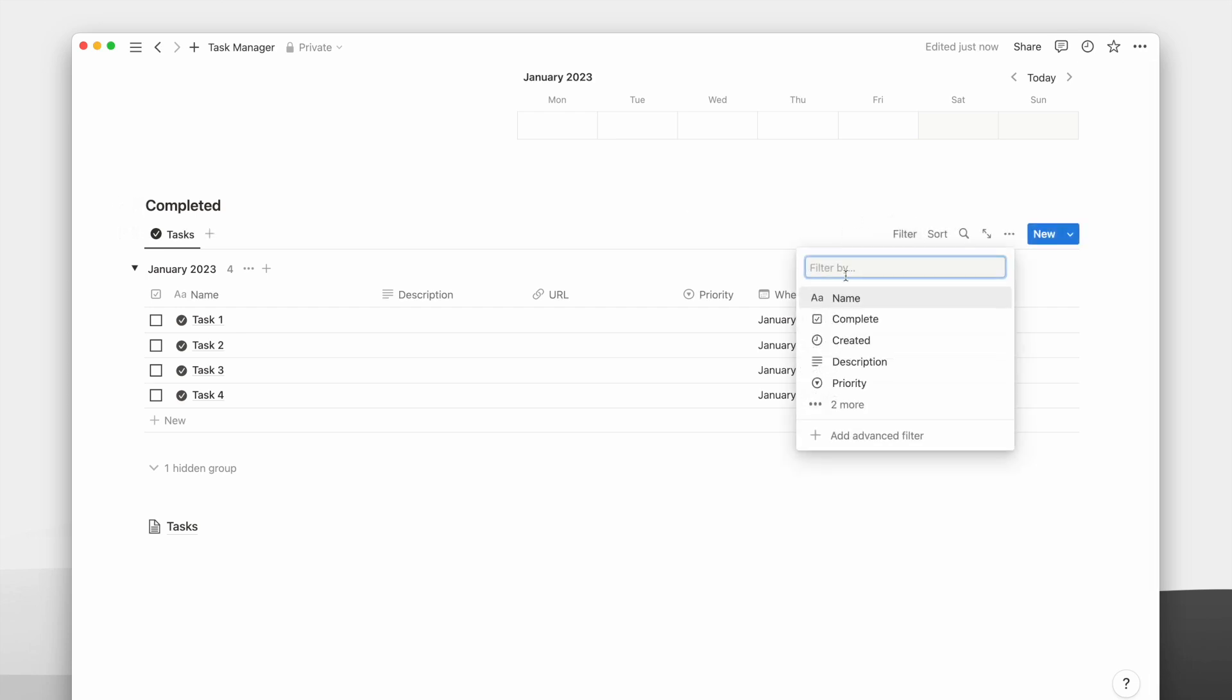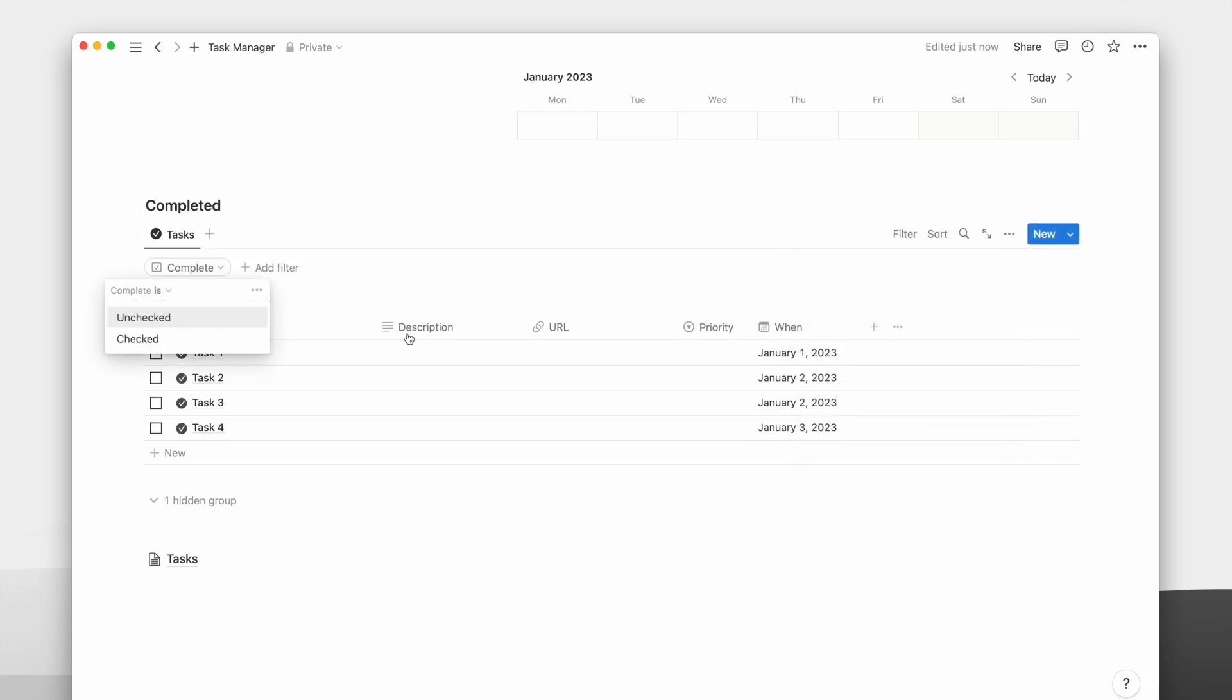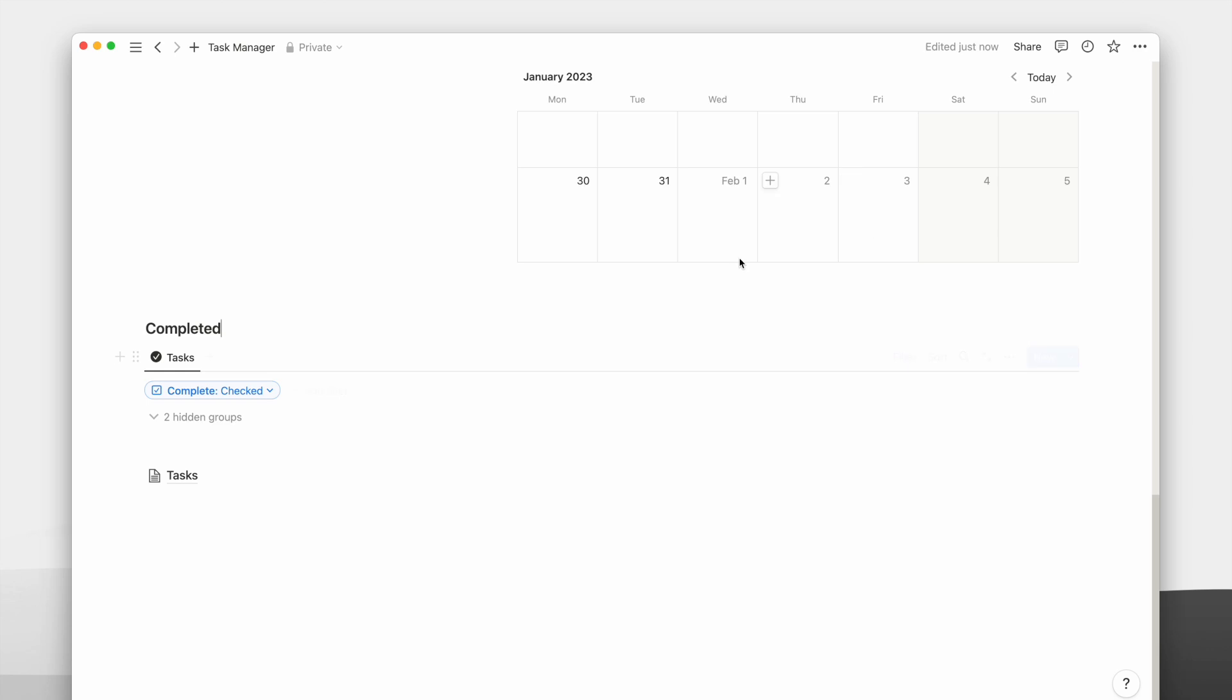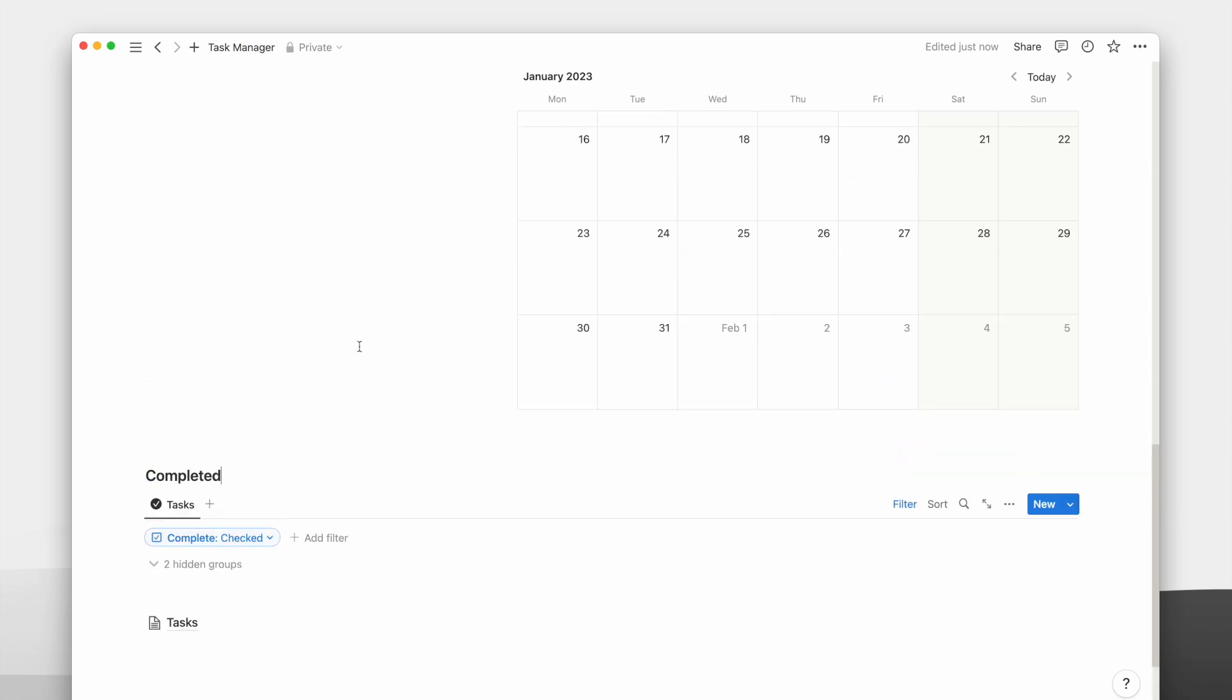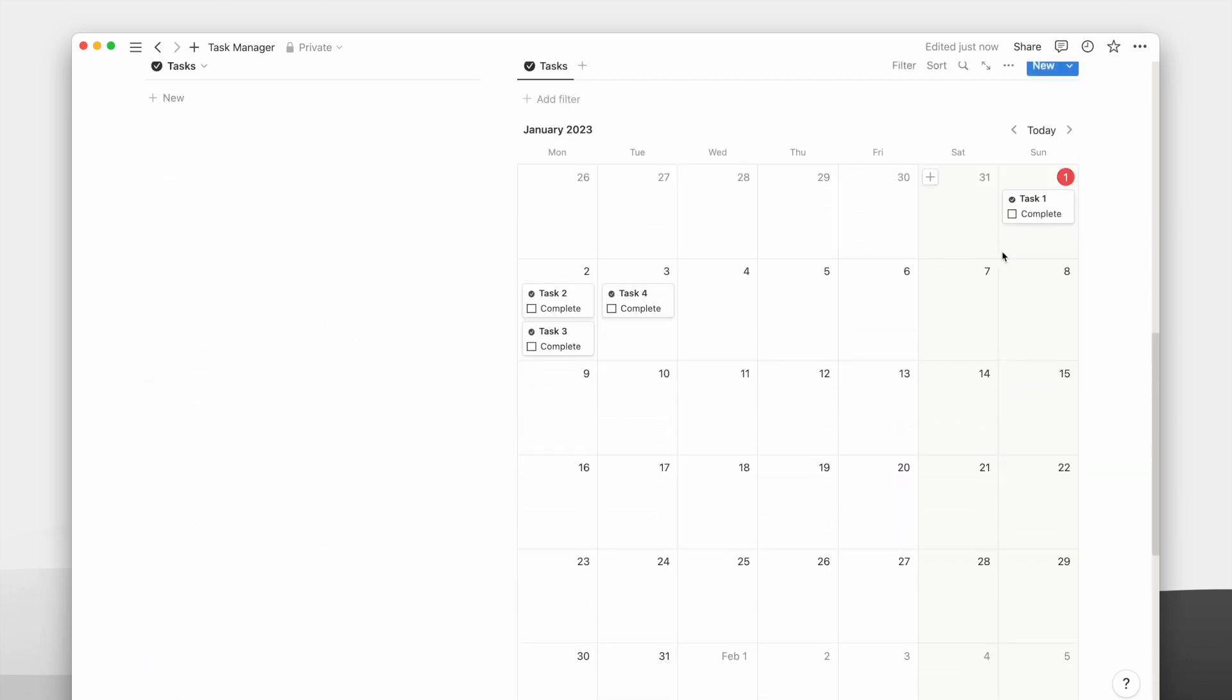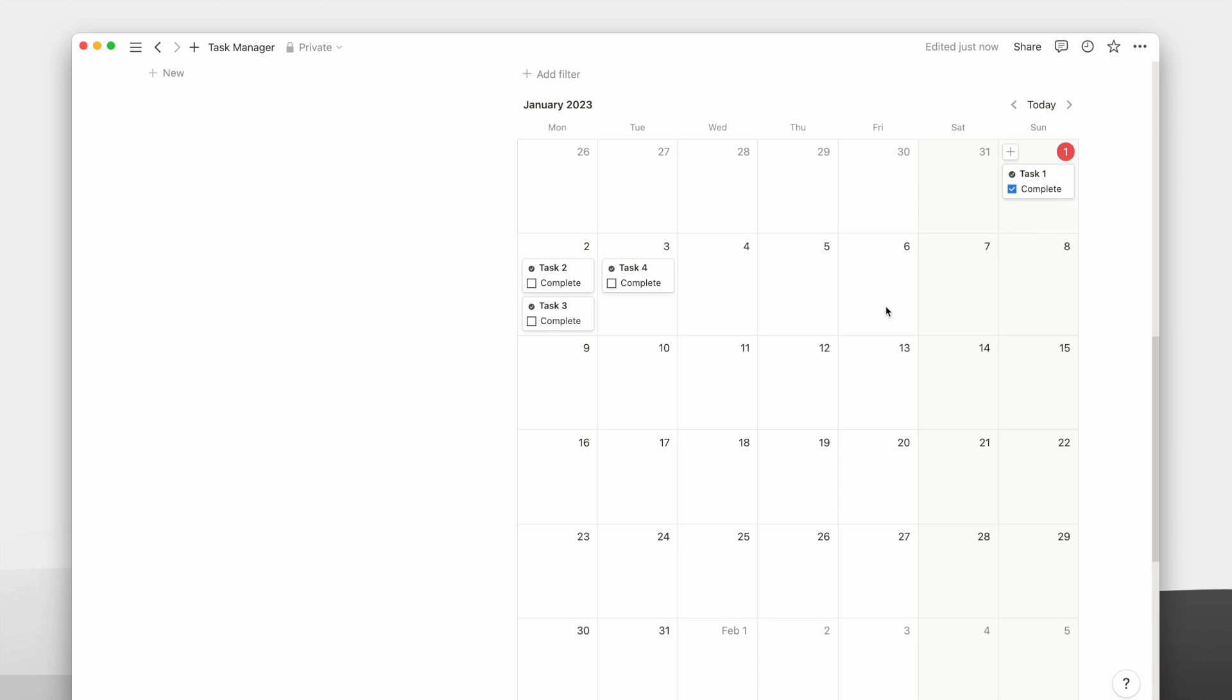To finish up this view, I will just need to add a filter to show tasks with their checkbox property checked. And there we have now created a task manager in Notion.